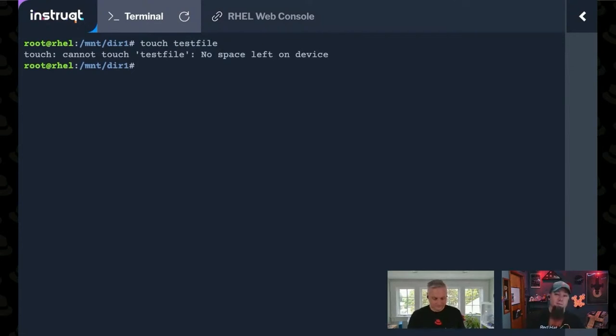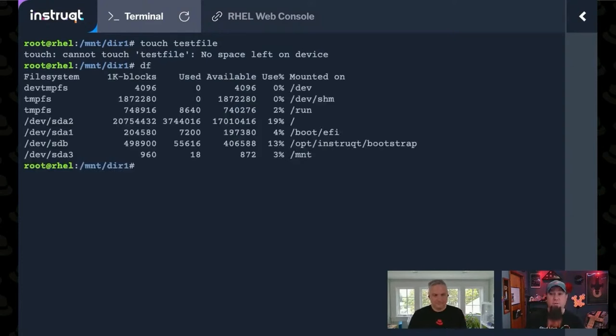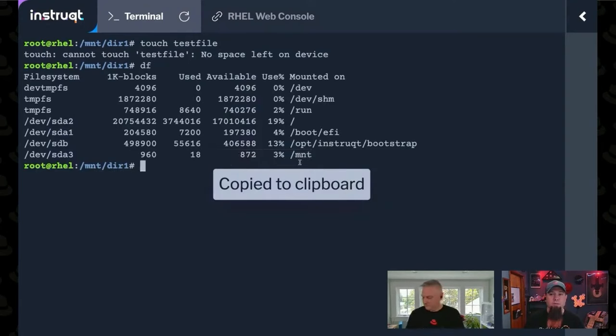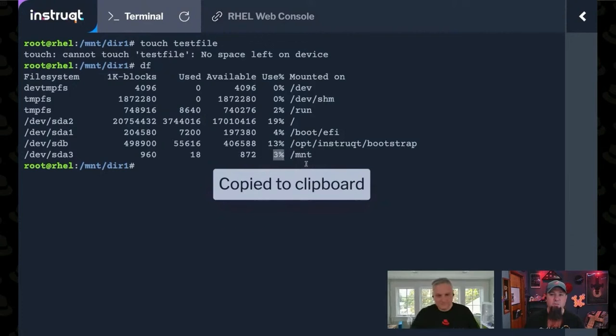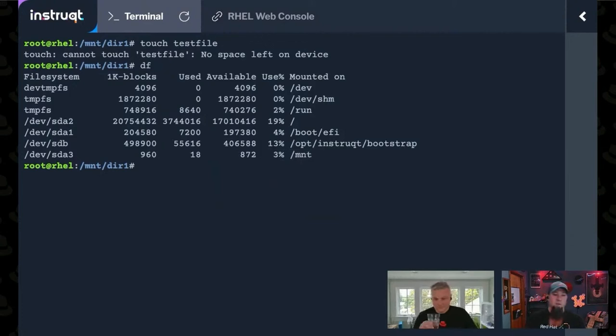We're going to start troubleshooting by checking to see if there is in fact any space left. And if we use DF, we see that, yeah, this is a pretty small file system, but it says there's only 3% in use. So why the heck can't I make a file?